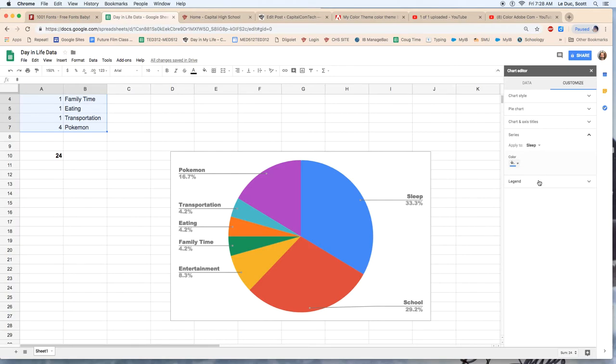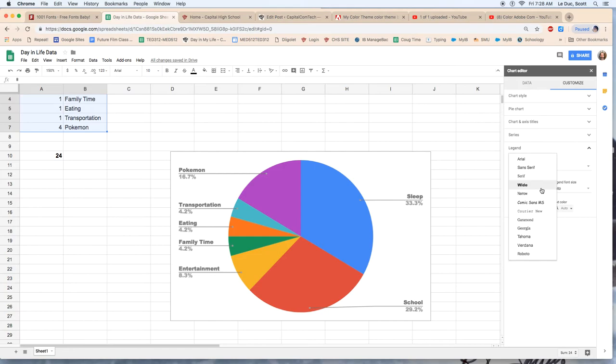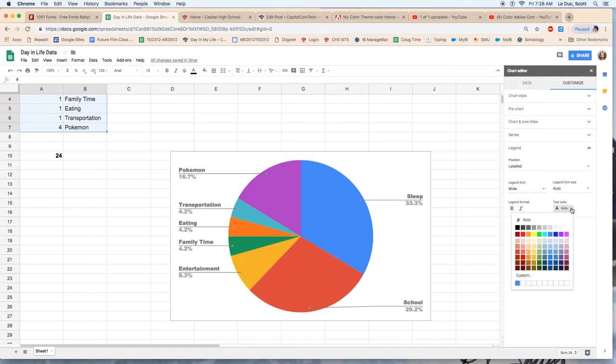Going onward, the legend right down here, I can change again, the font here is wide. That's cool. And color, I'm going to keep it.